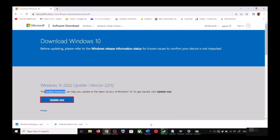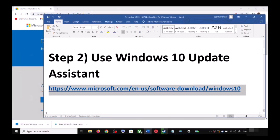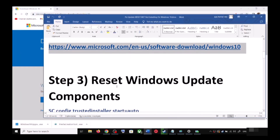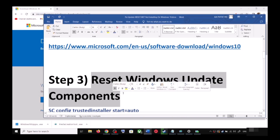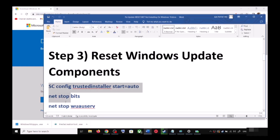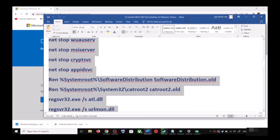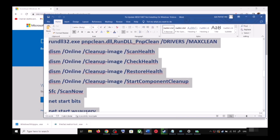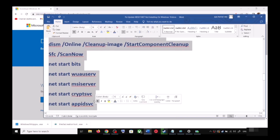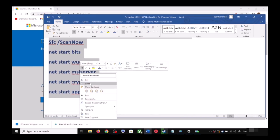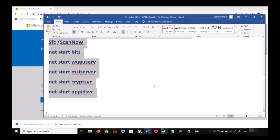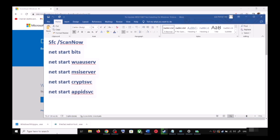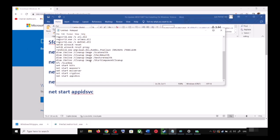If you are still unable to update, you can reset the Windows Update components. Copy all the commands — these commands are provided in the video description. Open Notepad by typing notepad in the Windows search box, then open Notepad and paste all the commands there.